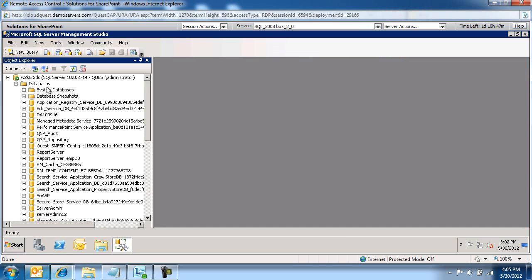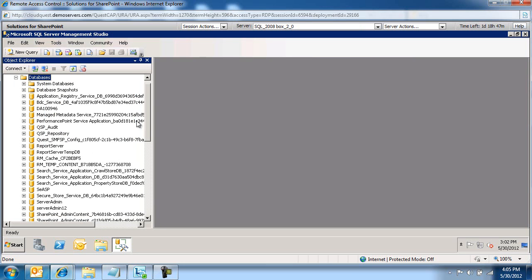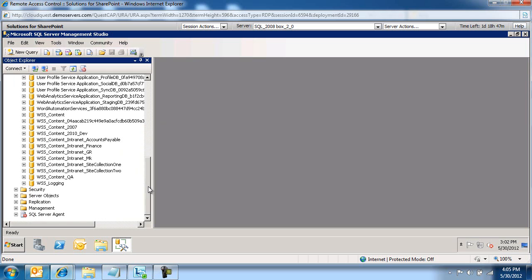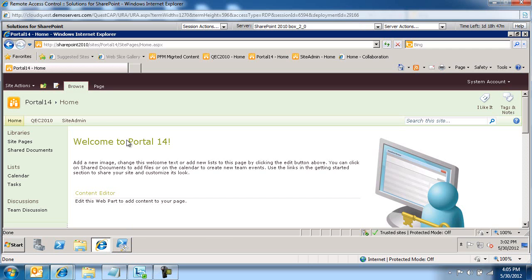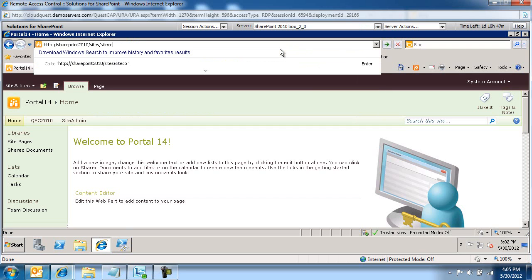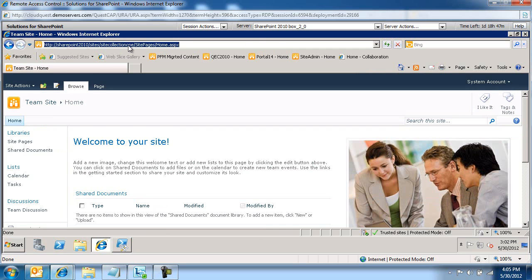Let's switch over to SQL Server, refresh the databases, and we should see now under WSS Content that we have site collection 1 and site collection 2. These have been provisioned. If we launch SharePoint and go to site collection 1, you should see site collection 1, and then also site collection 2 — these have been created just right now.